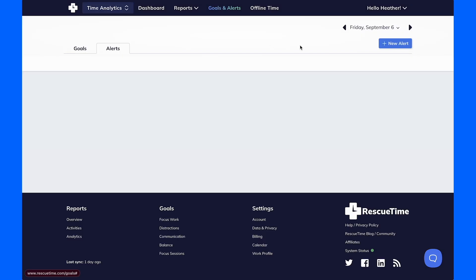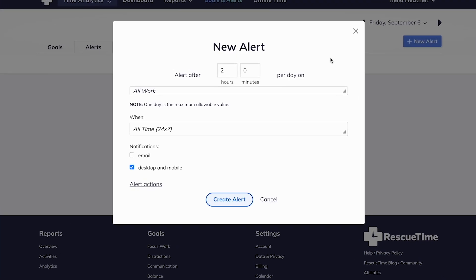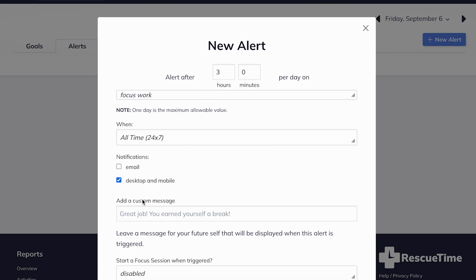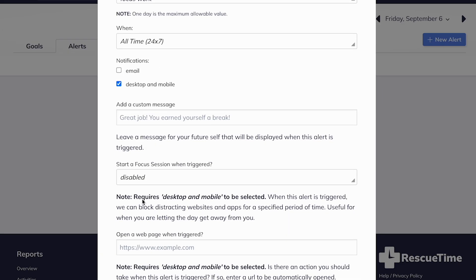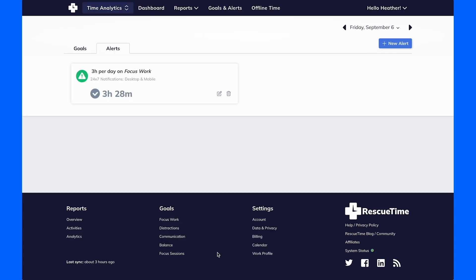Our Advanced Alerts feature lets you set customized reminders based on how you're spending your time. You can even configure it to open a specific website of your choice. For example, I'm setting an alert to open Instagram after three hours of focus work as a personal reward.